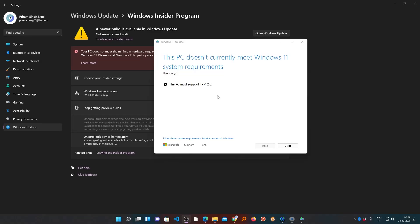Hello there everyone, my name is Preetam. In this video we will be talking about one of the most common problems that you might face while installing Windows 11, and the problem says that the PC must support TPM 2.0.